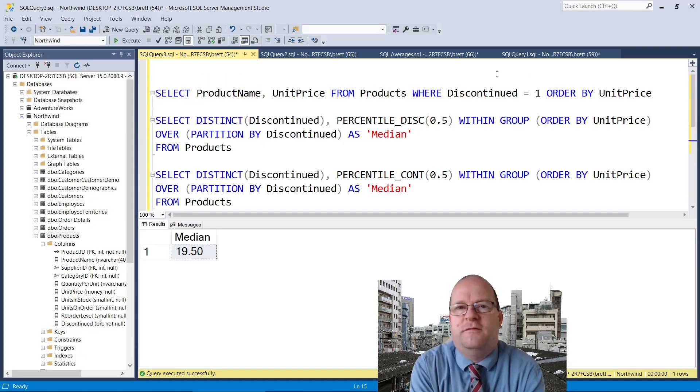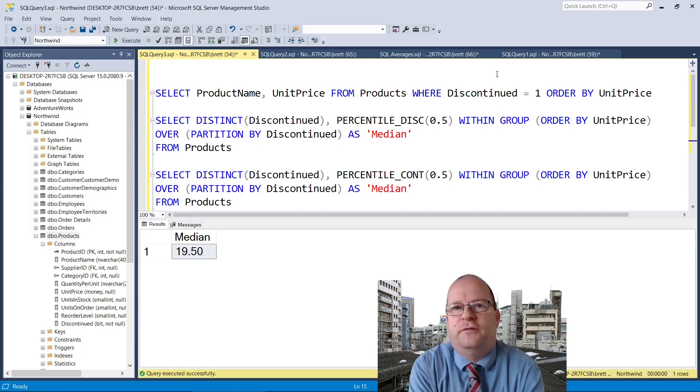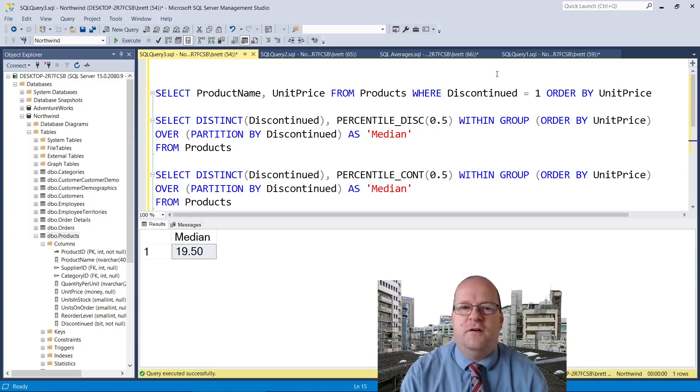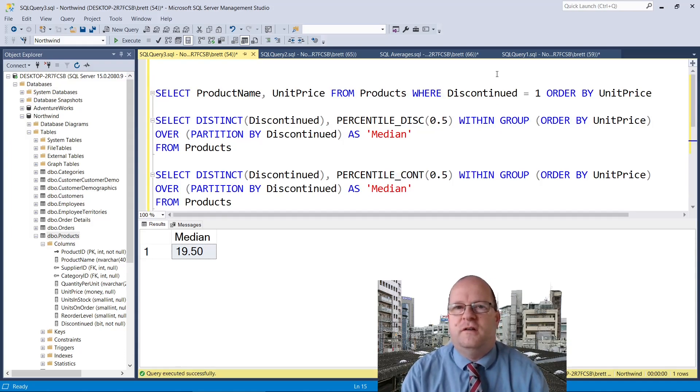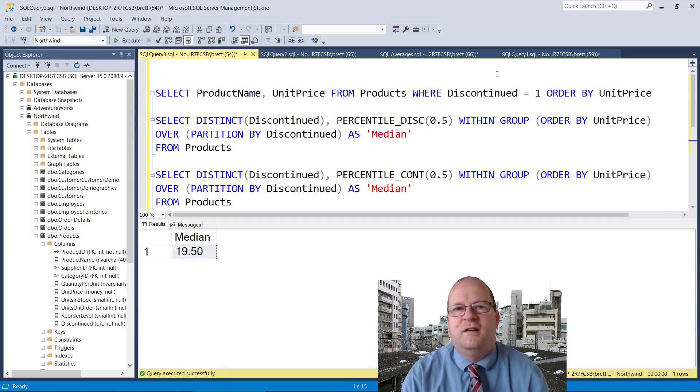I hope you found this video useful. If you find any better ways of calculating averages, particularly the median, then please do drop a comment below. Thanks for watching!